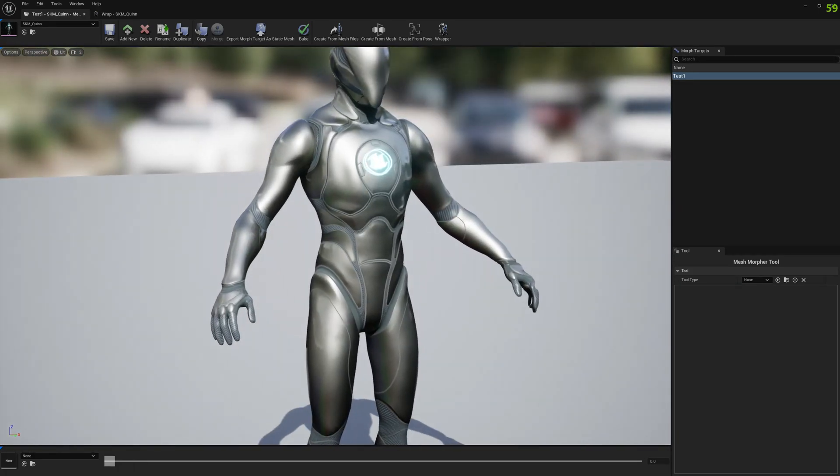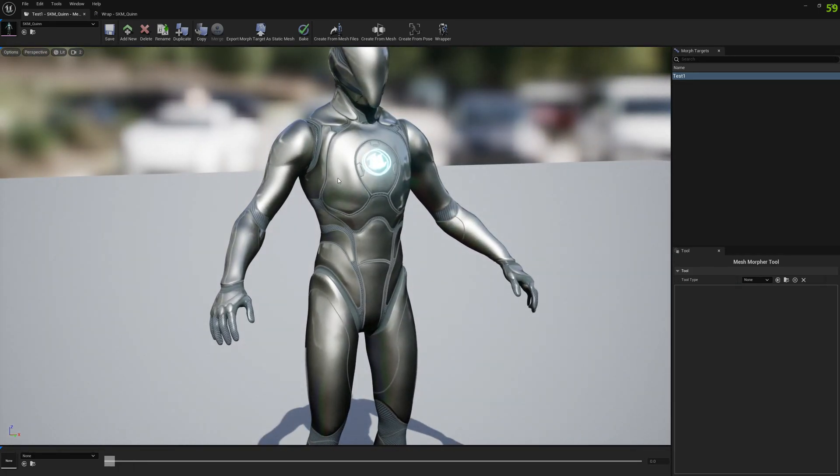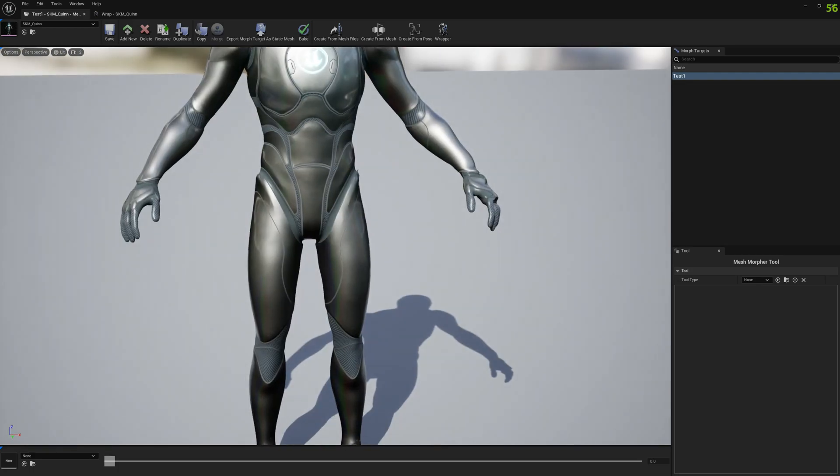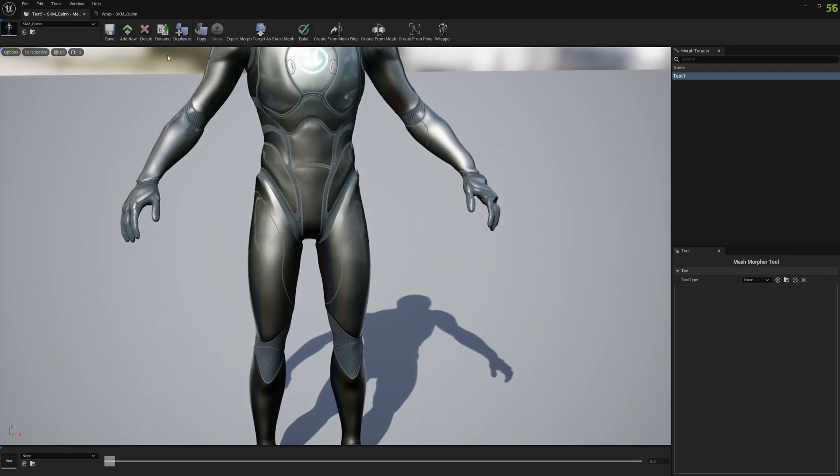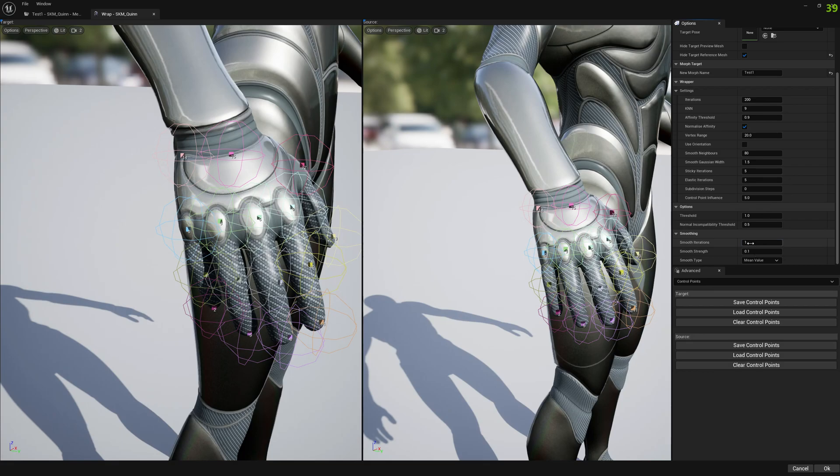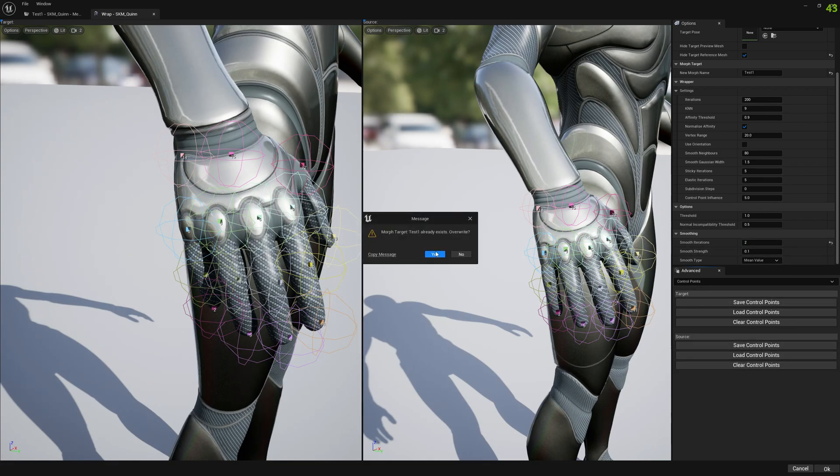Pretty good. If you see a lot of bumpiness in the mesh you can modify the smooth impact. You modify the smooth impact at the final of the wrapping algorithm. Let me show you if I select two iterations how it will look.